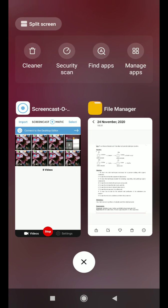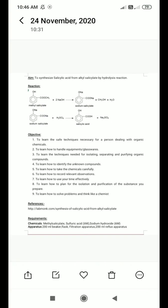Good morning students. Today we will discuss the next practical. The title or aim of this practical is to synthesize salicylic acid from alkyl salicylate by hydrolysis reaction.